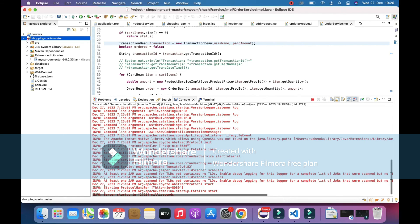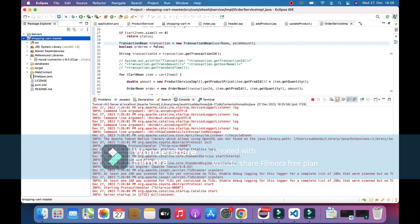This was a short video on how to resolve this issue with missing MySQL connector. Thanks for watching.